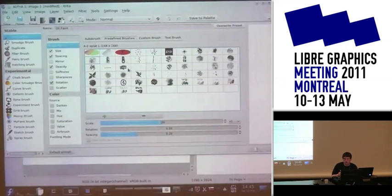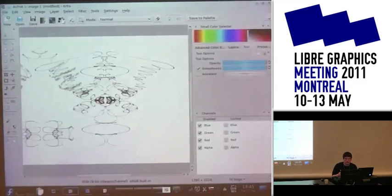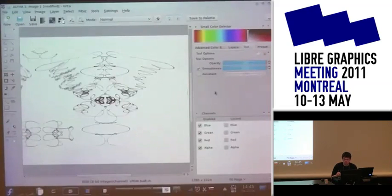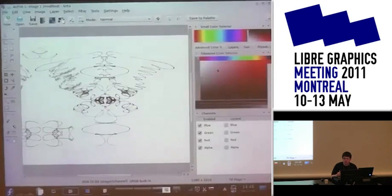We also support PNG files as brush masks. Regarding the user interface, there were some improvements in Krita. Krita is basically set up around various dockers. As a Google Summer of Code project, we got new color selectors.